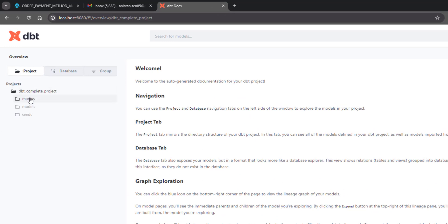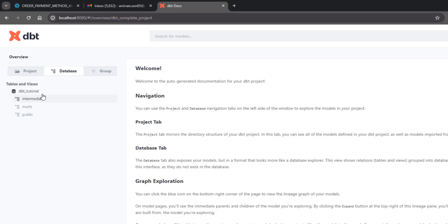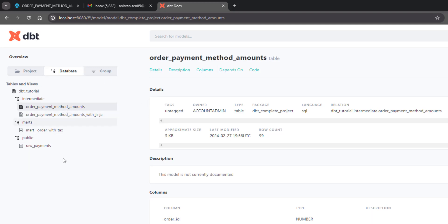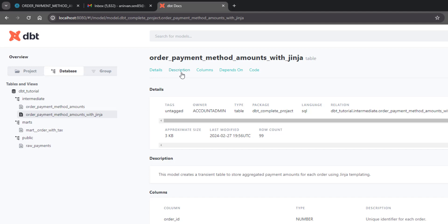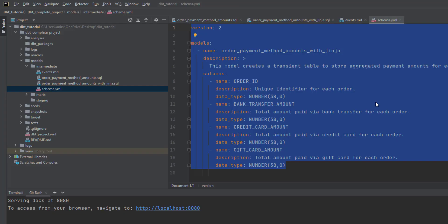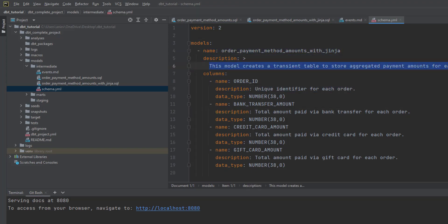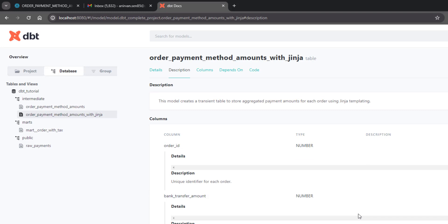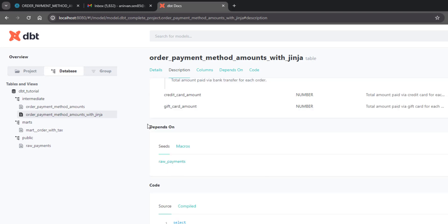Using just a couple of dbt docs commands, all this documentation is generated automatically. You can see your project with everything listed — macros, models, seeds — whatever you've created in the project. Similarly you have a database view: we're connected to dbt_tutorial and we have models for all stages — intermediate, marts, and public. Each stage shows the particular models you are using. In the description field it shows the description you already defined in schema.yml.